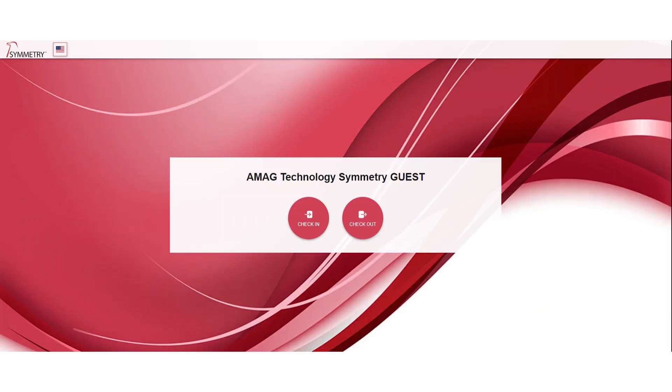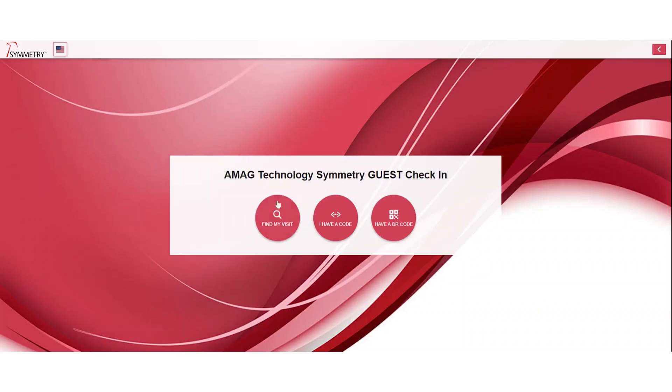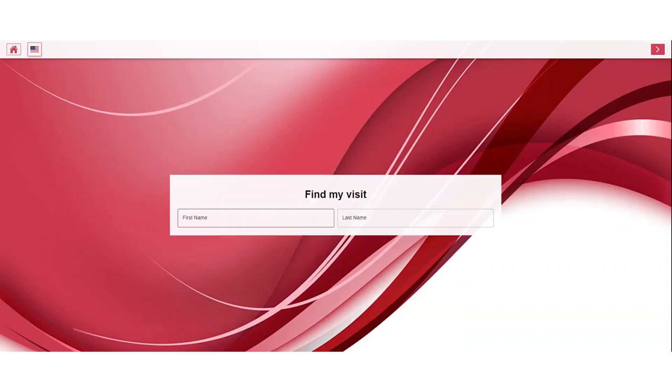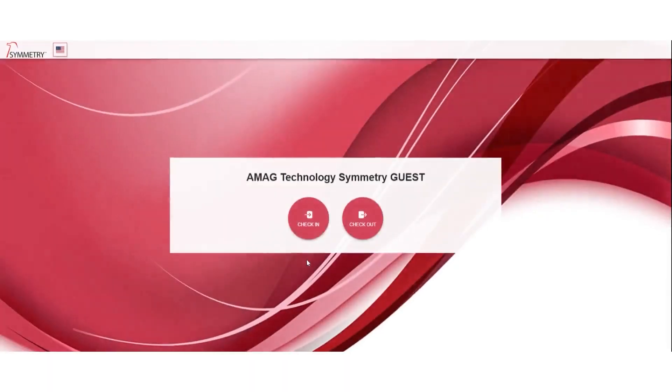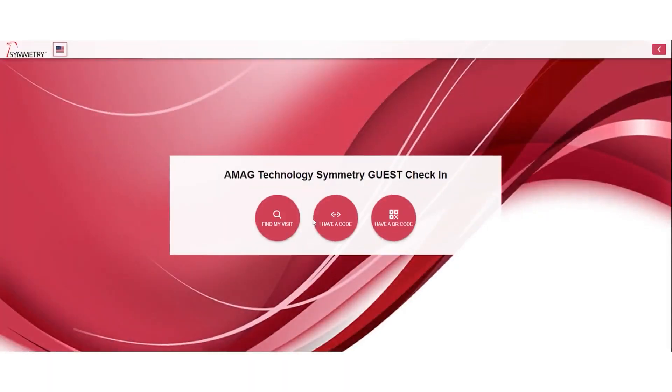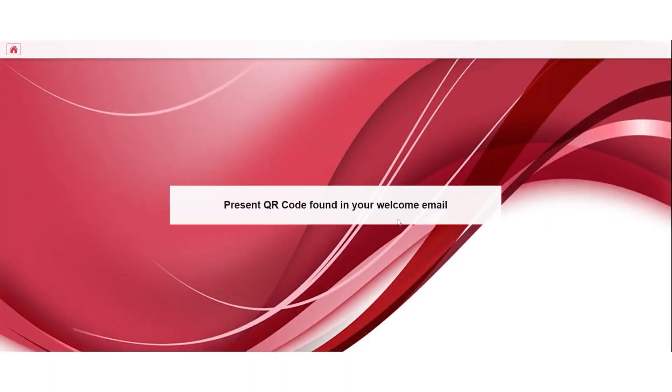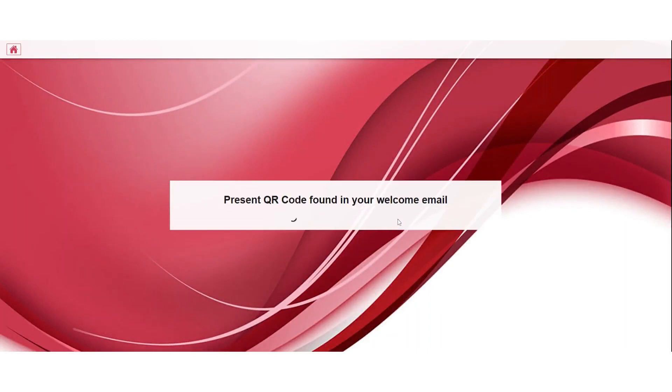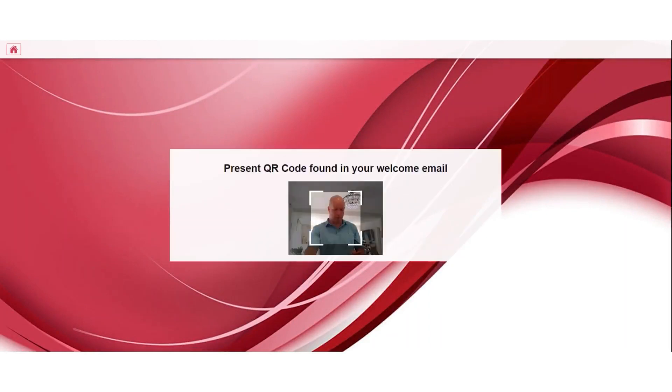The person is going to select check-in. They can find their visit using first and last name. They can find their visit with a QR code, which is what I'm going to be showing you today.